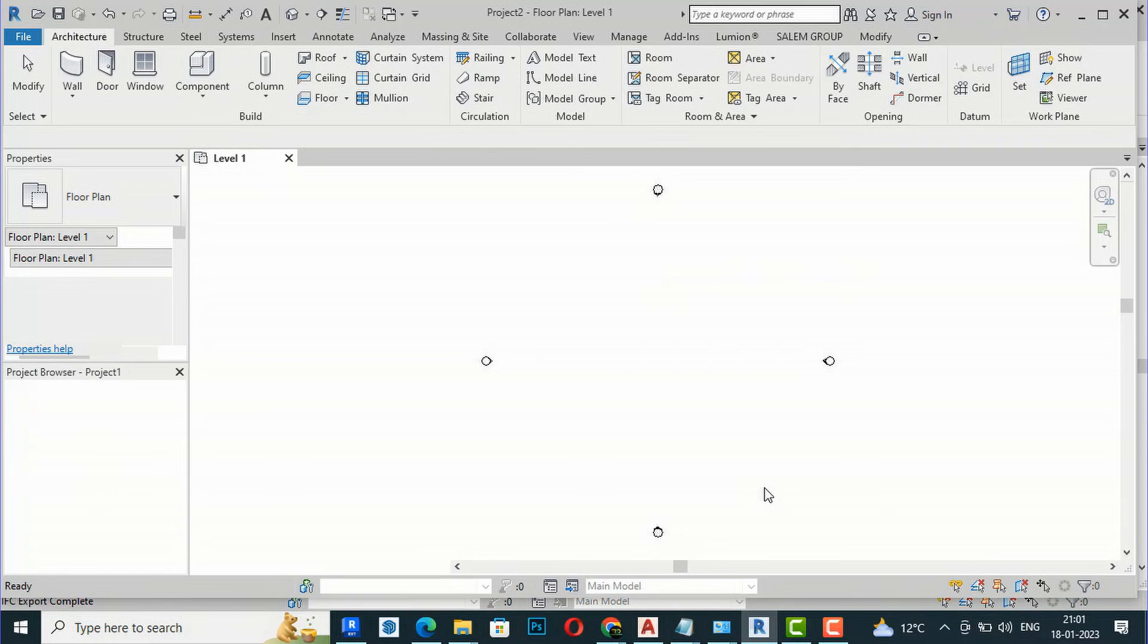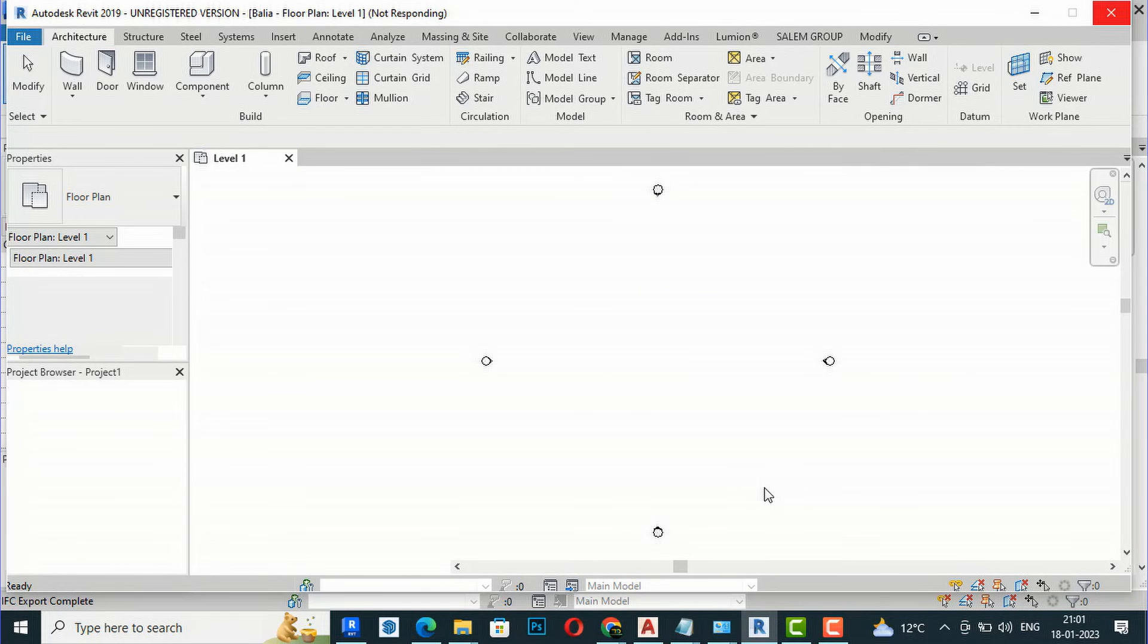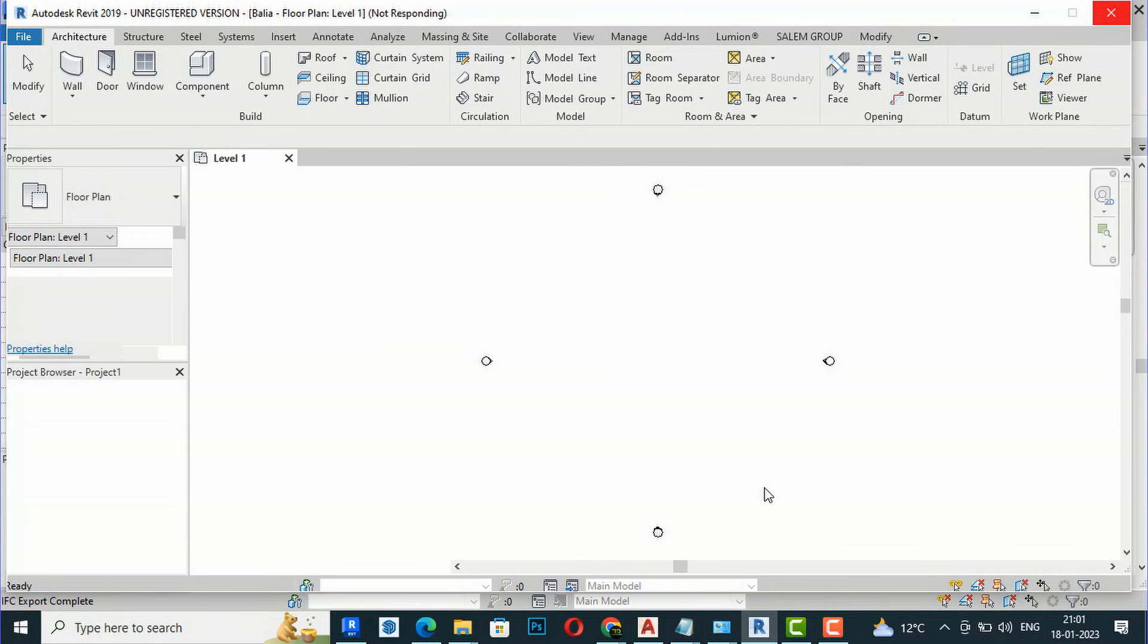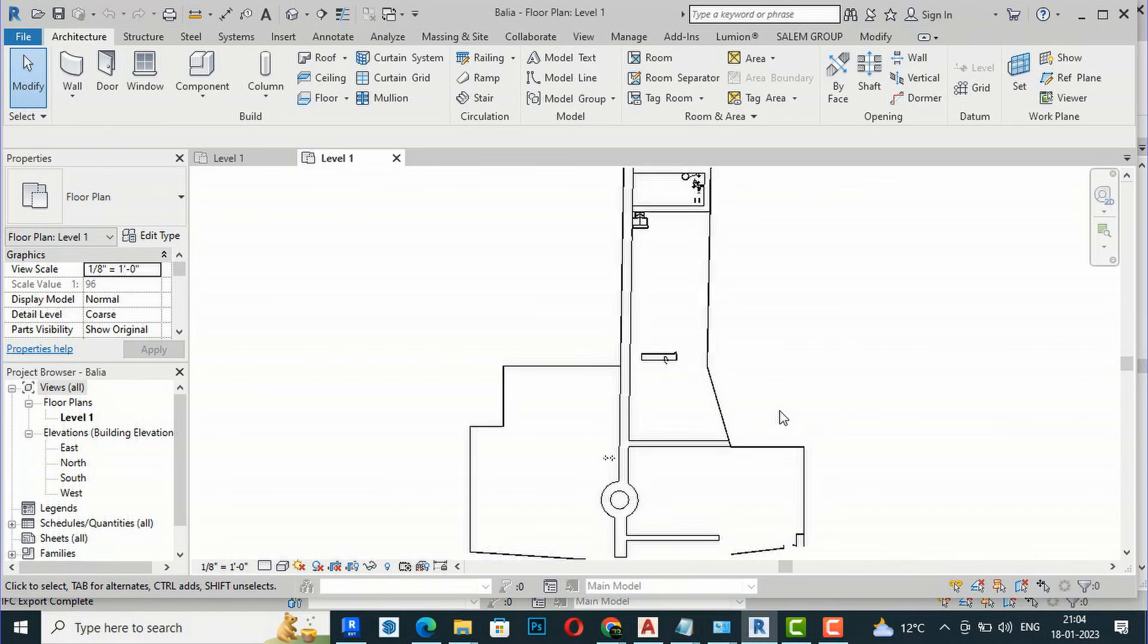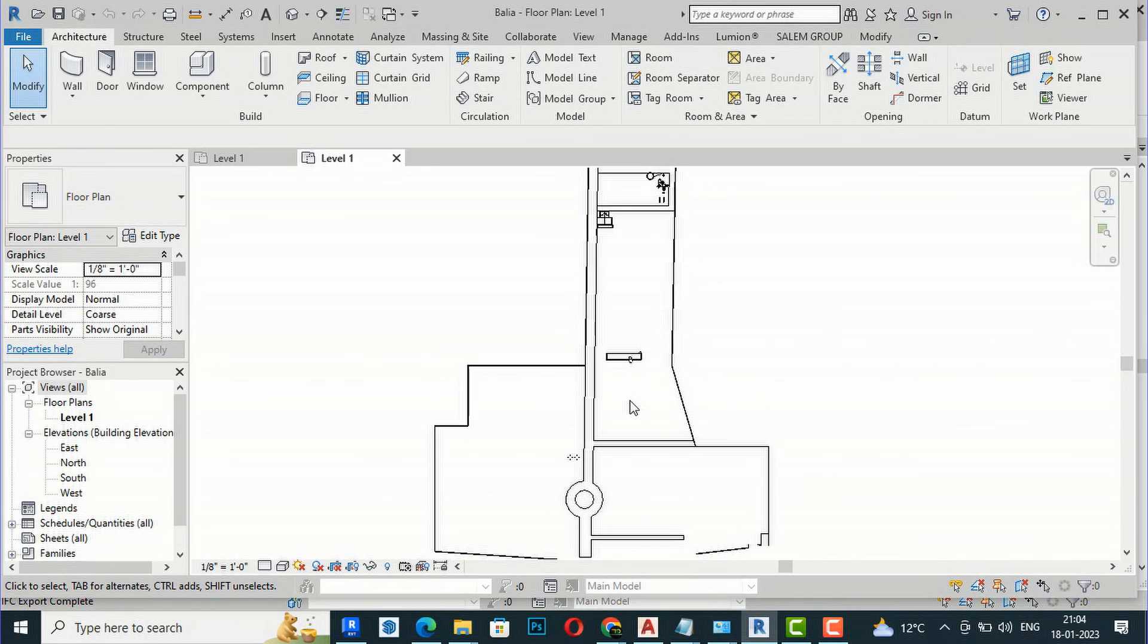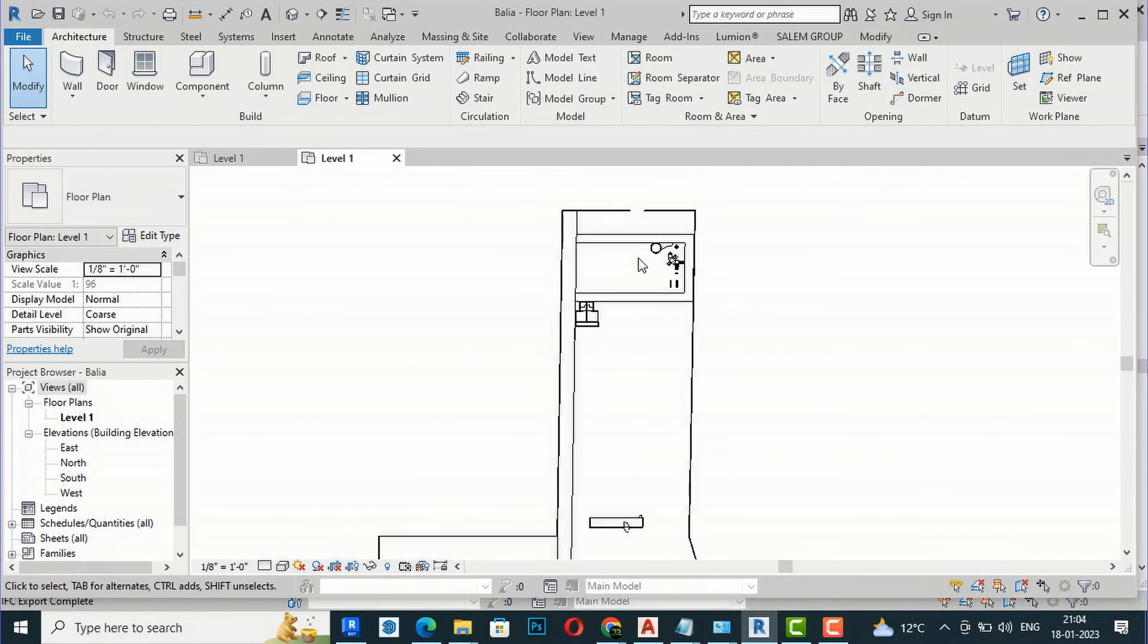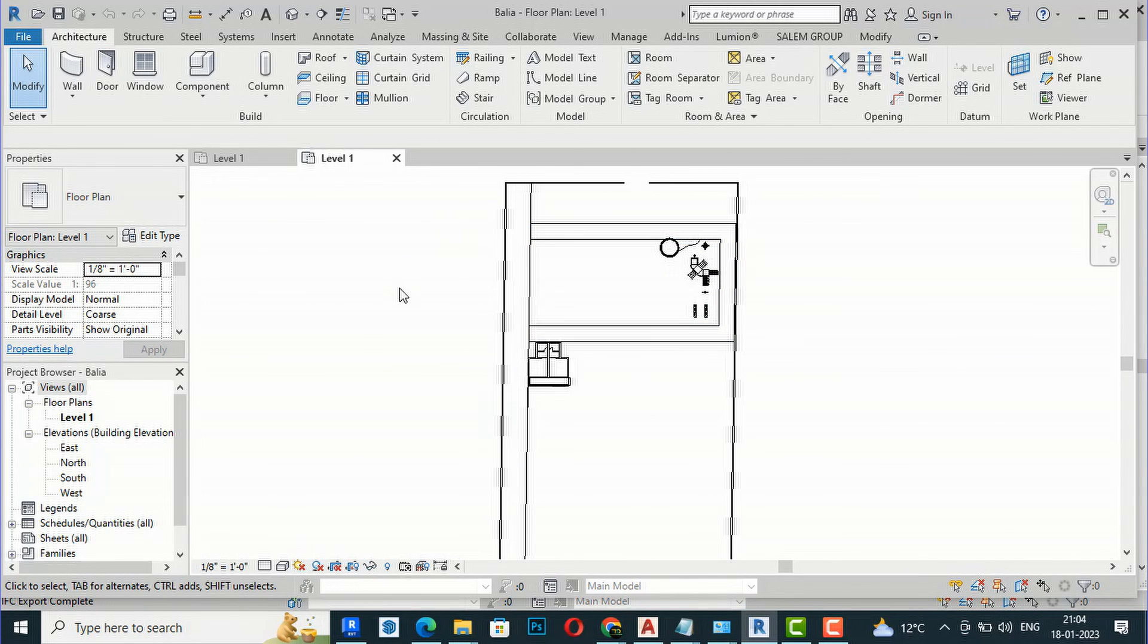You can see this file will open in the lower version from 2023 to Revit 2019. We'll wait. Now you can see the file is open, and we can work on our project in this lower version of Revit.